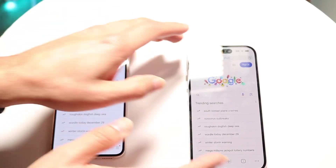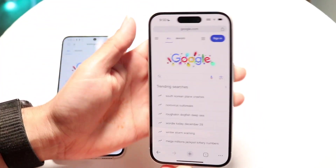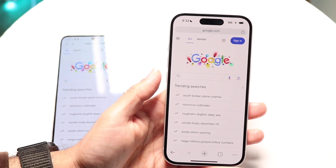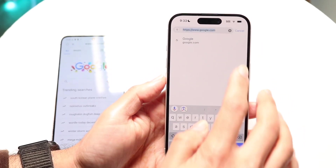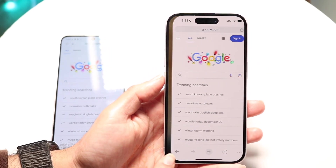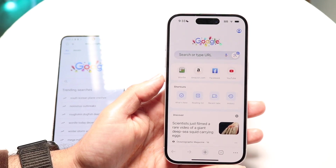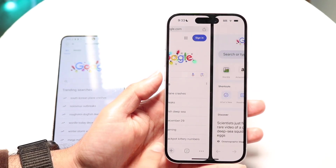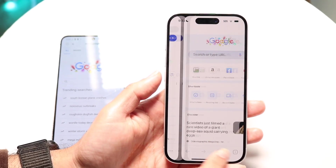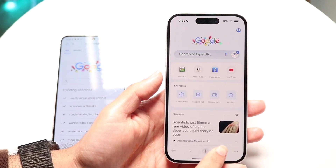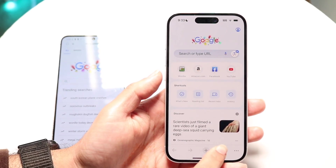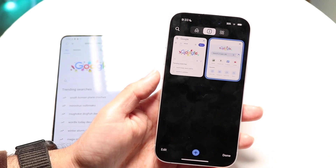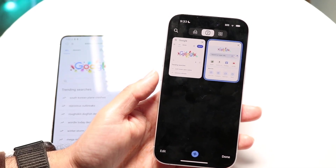Chrome is very much the same way — almost the same thing for the most part. You still get access to your browser information. At the top, you have your search bar. You can click back and forth, quickly add a new tab, and swipe between your tabs using the bottom bar — which I think is a newer feature. You can also swipe to get into your tabs, which is another really cool feature.